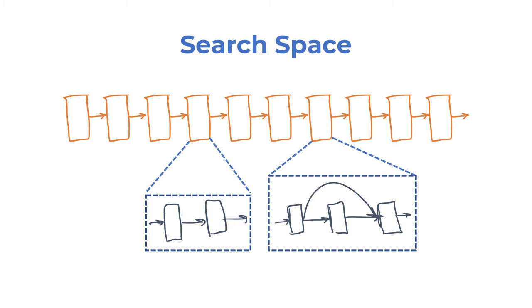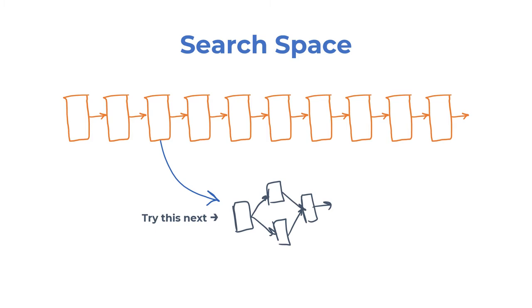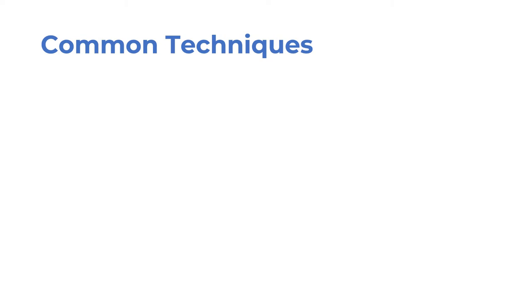For example, a search space may consist of possible cell configurations in a 10-layer architecture, and a very naive search algorithm would be a random search. More sophisticated methods use controller models to decide what direction to explore next.